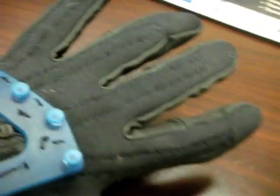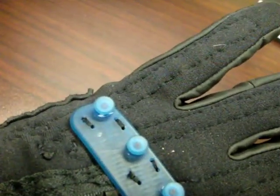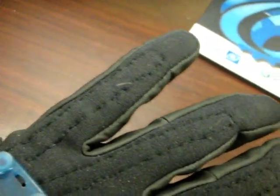Here's a closer look at the glove. You can see where I have sewn in the sensors.